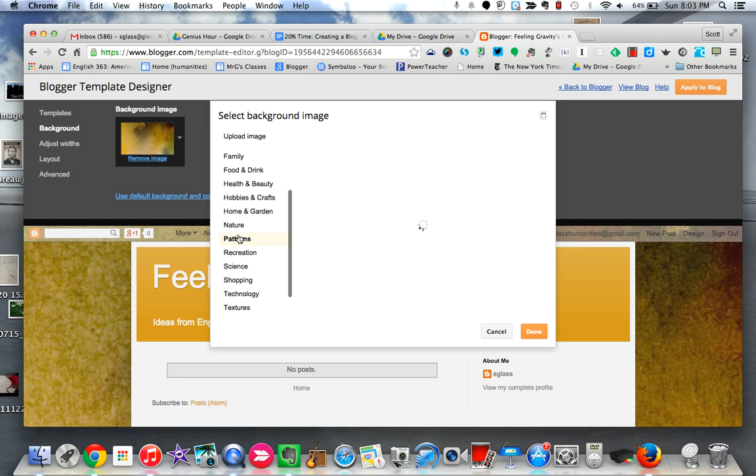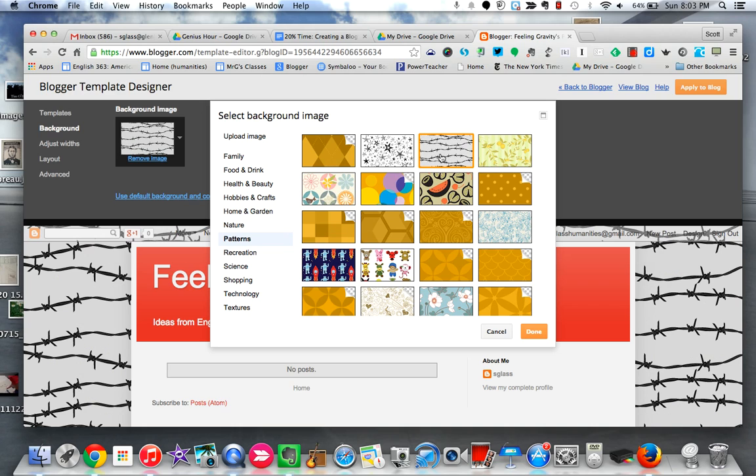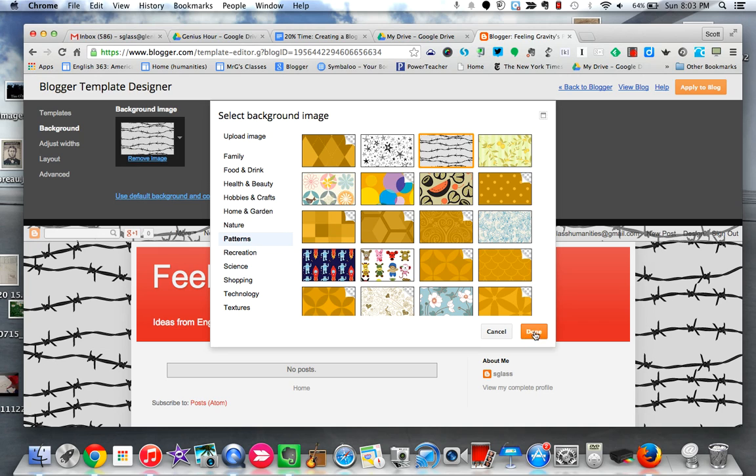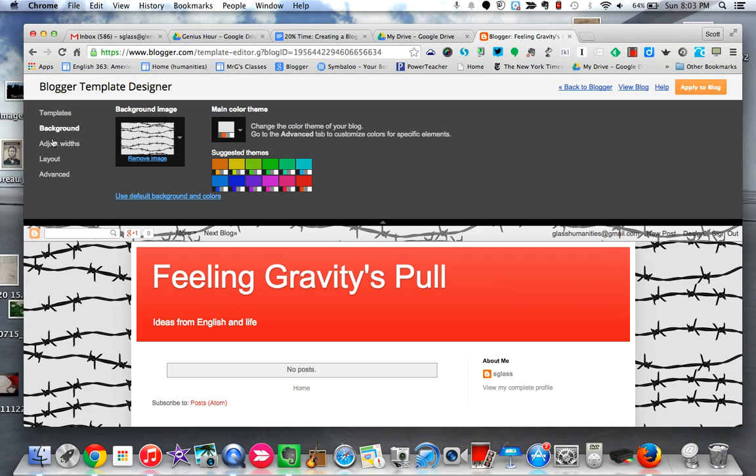Okay, let's go with that one. If I find one that I like, I can come down here and click done. You'll also notice that not only did it change the background, but it also changed the background color of the header. So maybe I like that, maybe I don't.